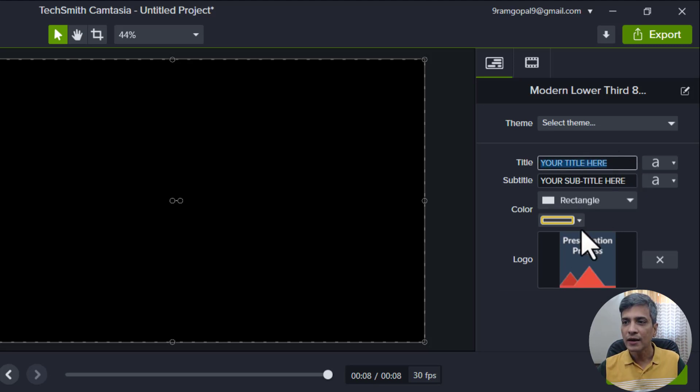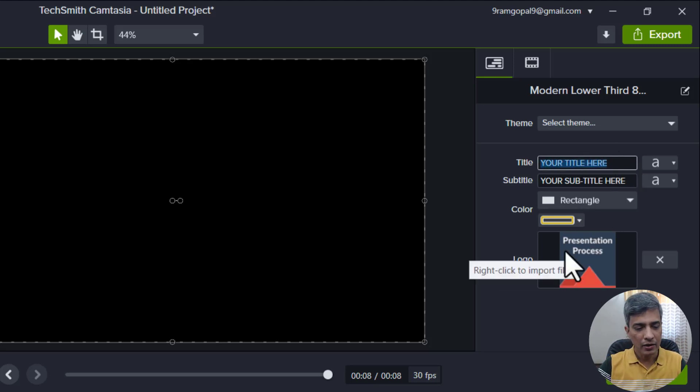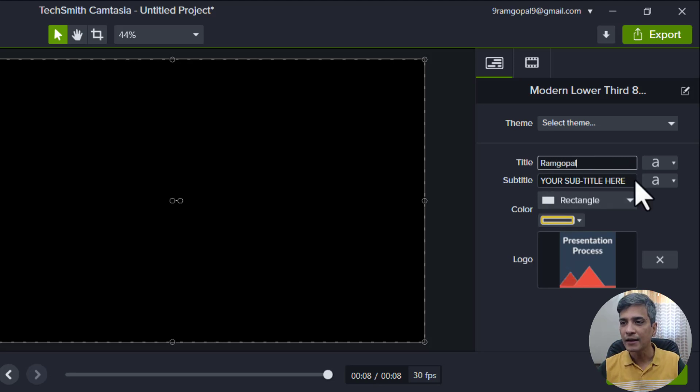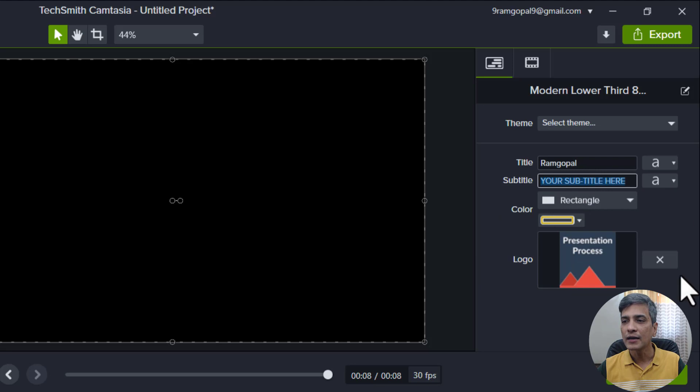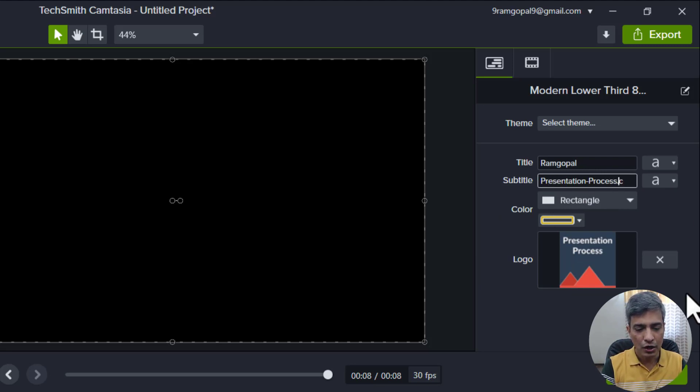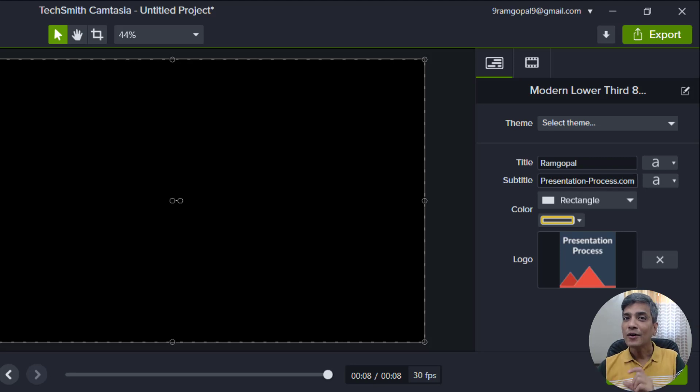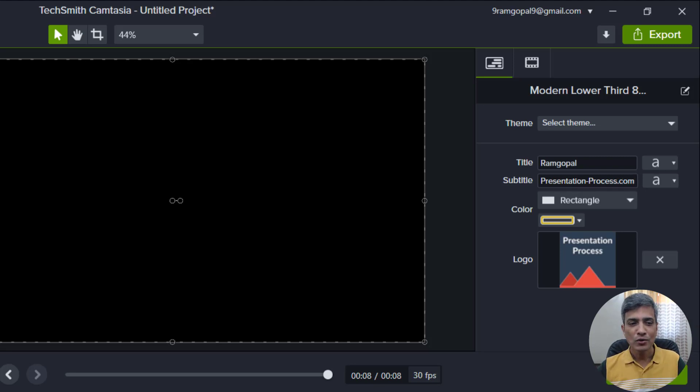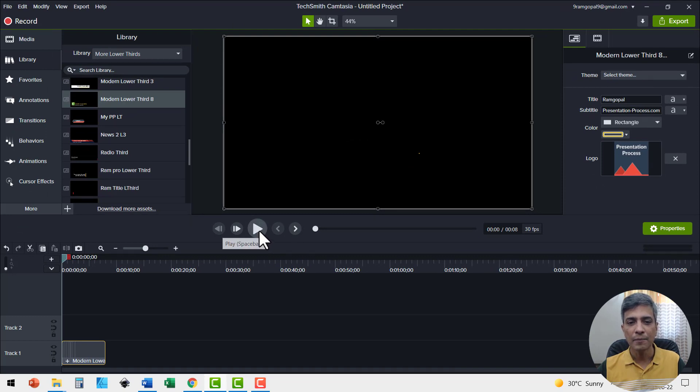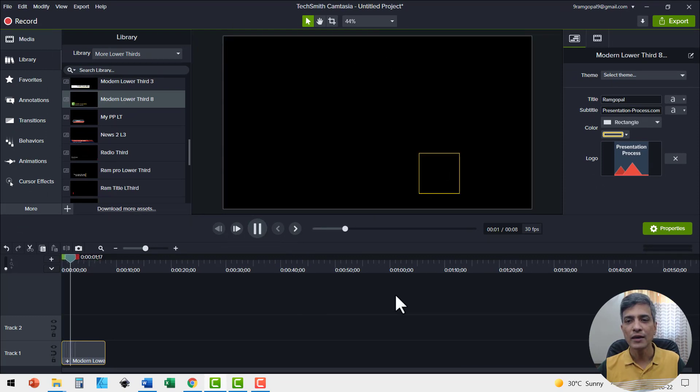The next step is to change the title. So let me go here and let me write my name here and then let me change the subtitle. I'm going to include our site name here called presentation hyphen process dot com. Now let me see how the lower third looks so far. Let me scrub the timeline right to the beginning and play and you can see the preview here.